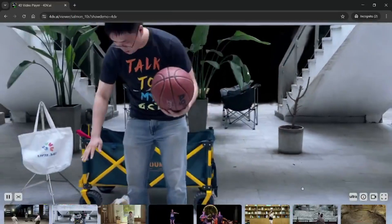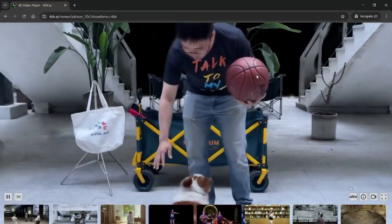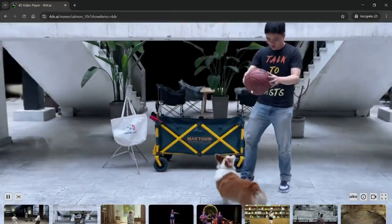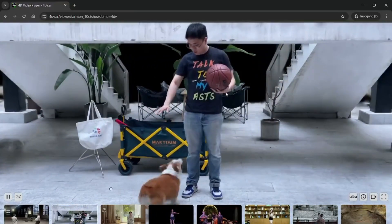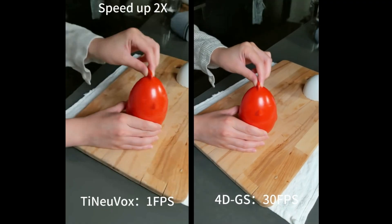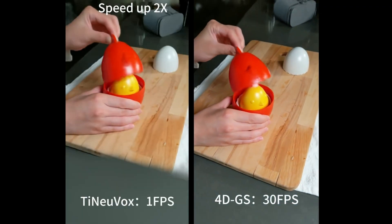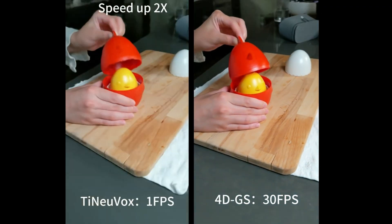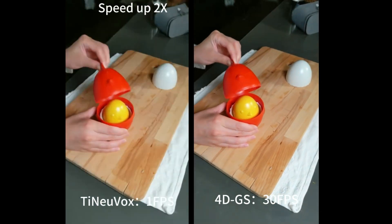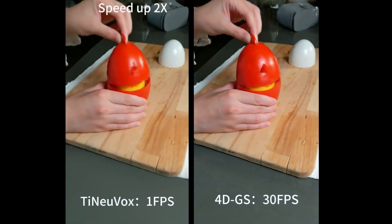And it's fast. This model renders full 4D video scenes at 82 frames per second, at 800x800 resolution, on an RTX 3090. That means this isn't theoretical, it's practical, right now.